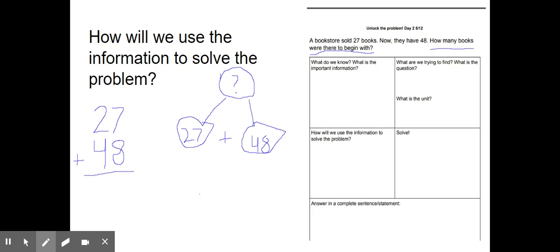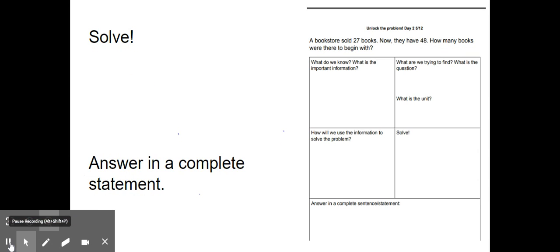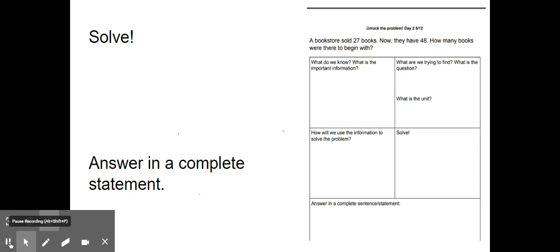I decided to write it as a vertical equation because I can already tell that I'm going to have to make a new ten, so I wanted it to be easy to see. Pause the video and solve the problem. When you are done, make sure you write your answer in a complete sentence. Remember in second grade, we always start our sentences with a capital letter and end with punctuation. Also make sure that you use the unit — we're talking about books — so your answer needs to have the word 'books' in it.